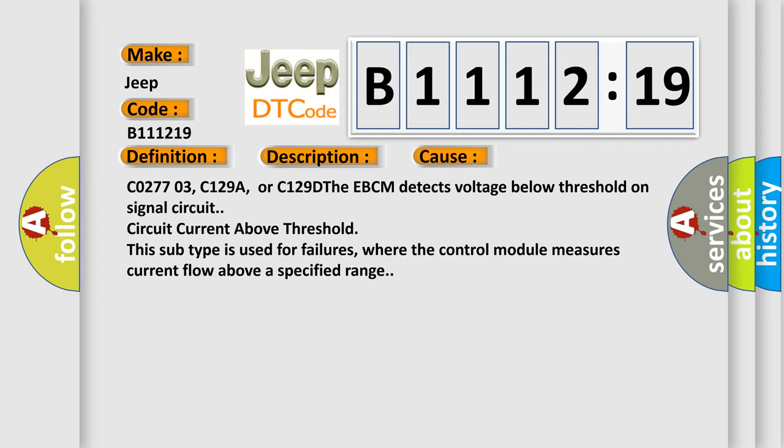C027703, C129A, or C129D. The EBCM detects voltage below threshold on signal circuit or circuit current above threshold. This subtype is used for failures where the control module measures current flow above a specified range.